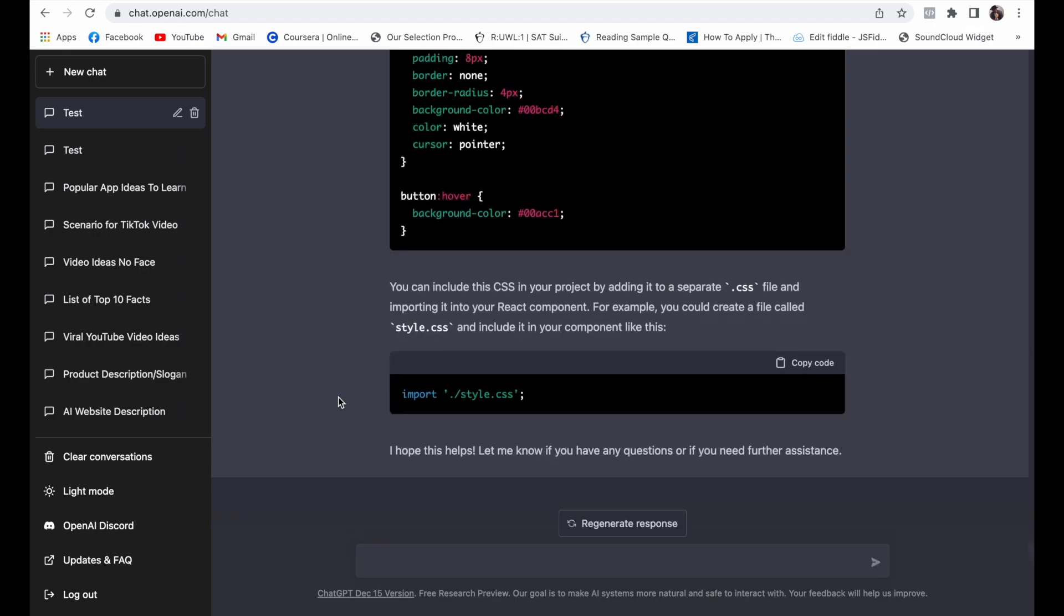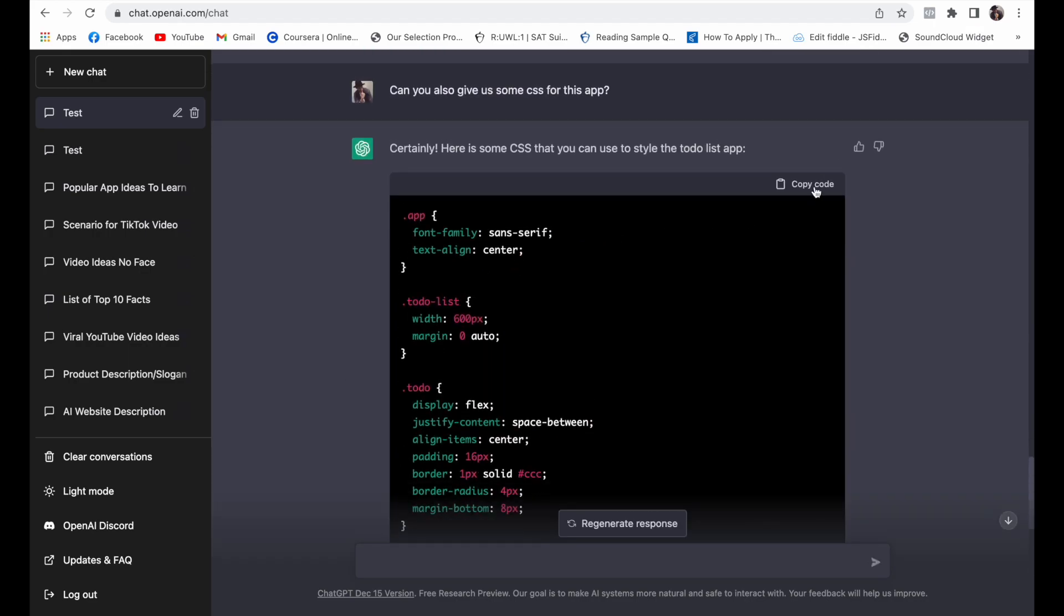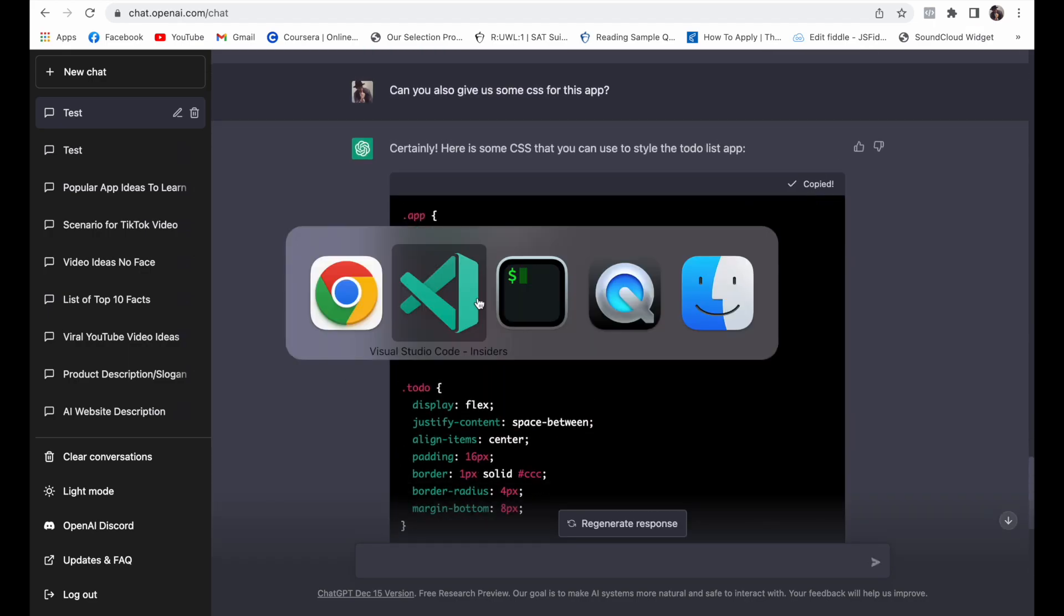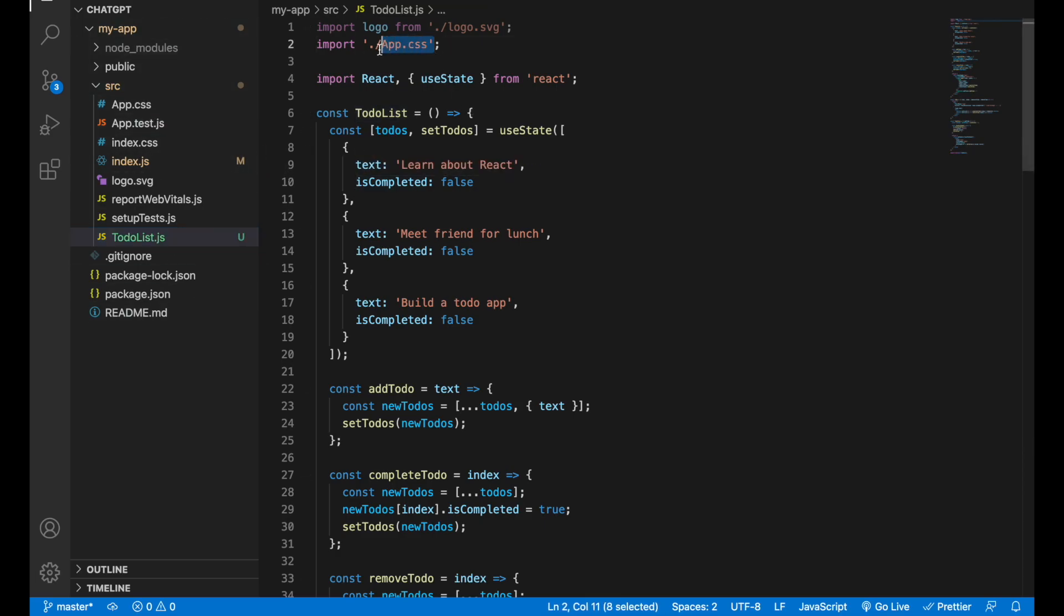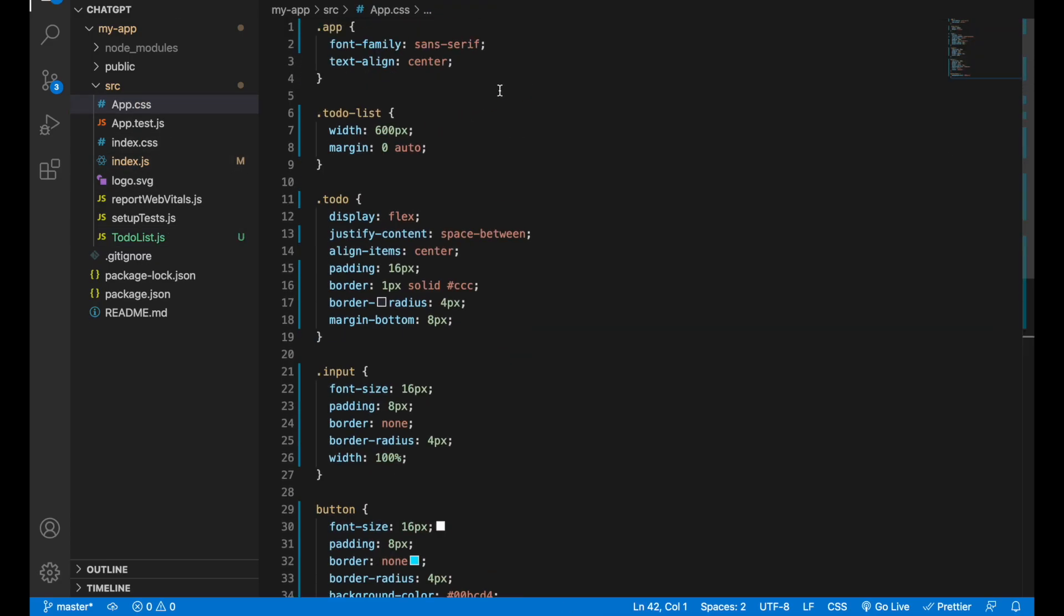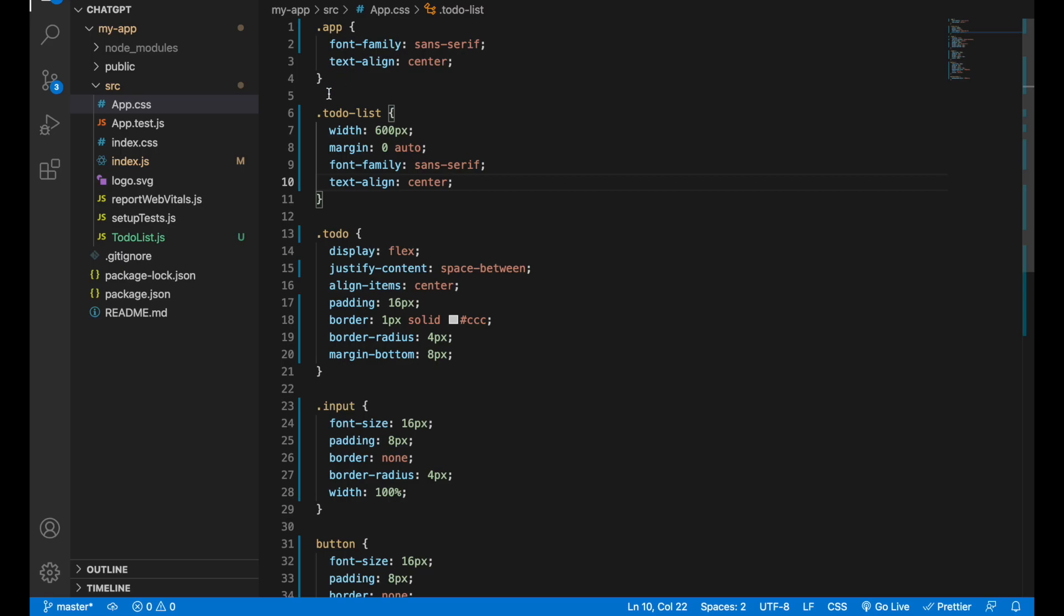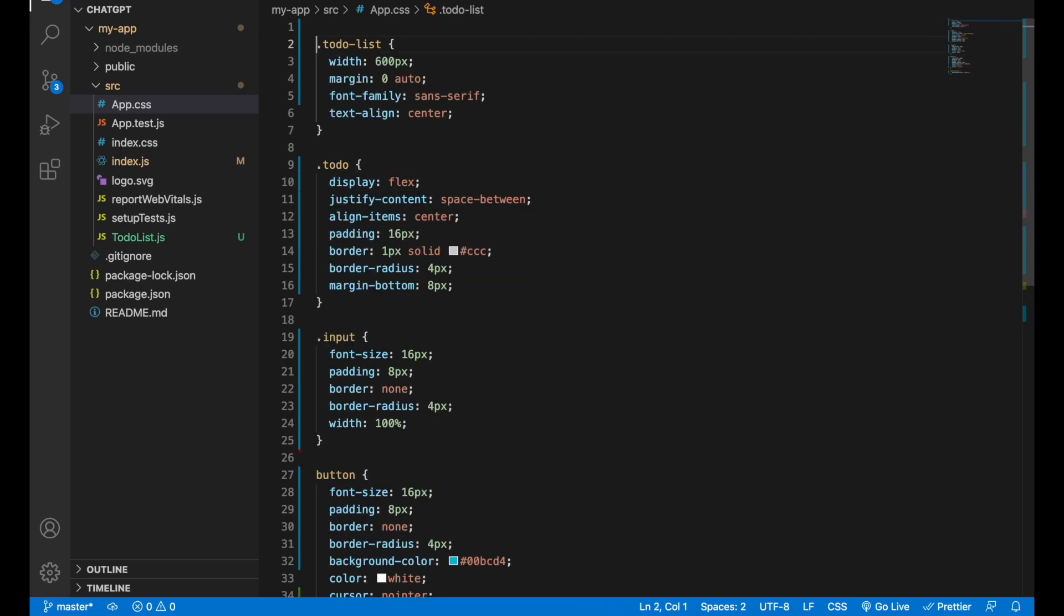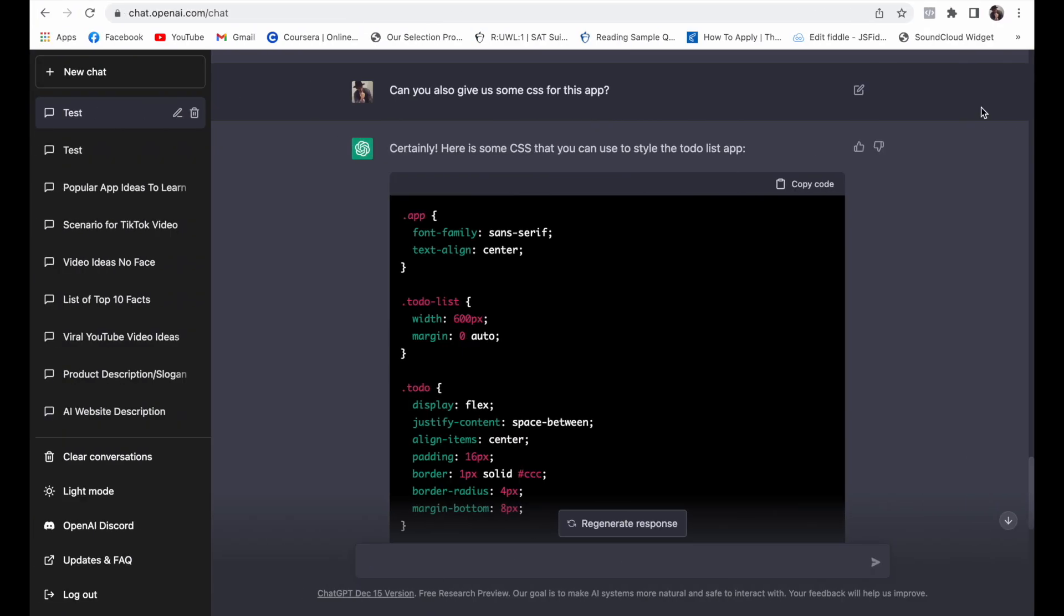All right, awesome. Let's just copy this code. Since we replaced our app file with just our to-do, we can just reuse the app.css that we have here and let's just replace this. And let's move the font family inside of the to-do list and let's just save it and see what we have here.